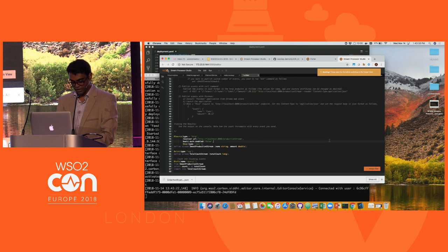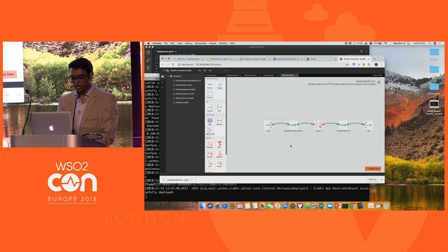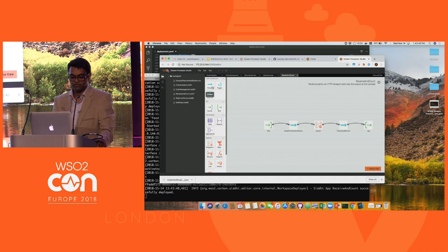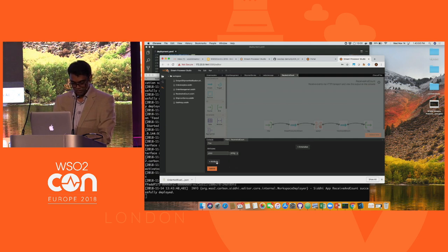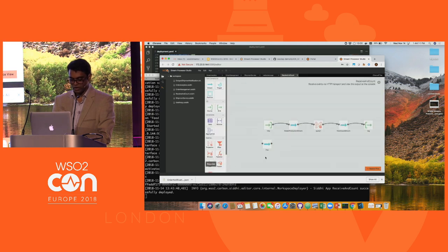You can also do a visualization of this scenario and have different flows. For example, I want to build another stream called a full stream with attributes like price and amount. I have created that stream. Then for this particular stream, if I want to associate an input, I'm going to get a message from an HTTP source.